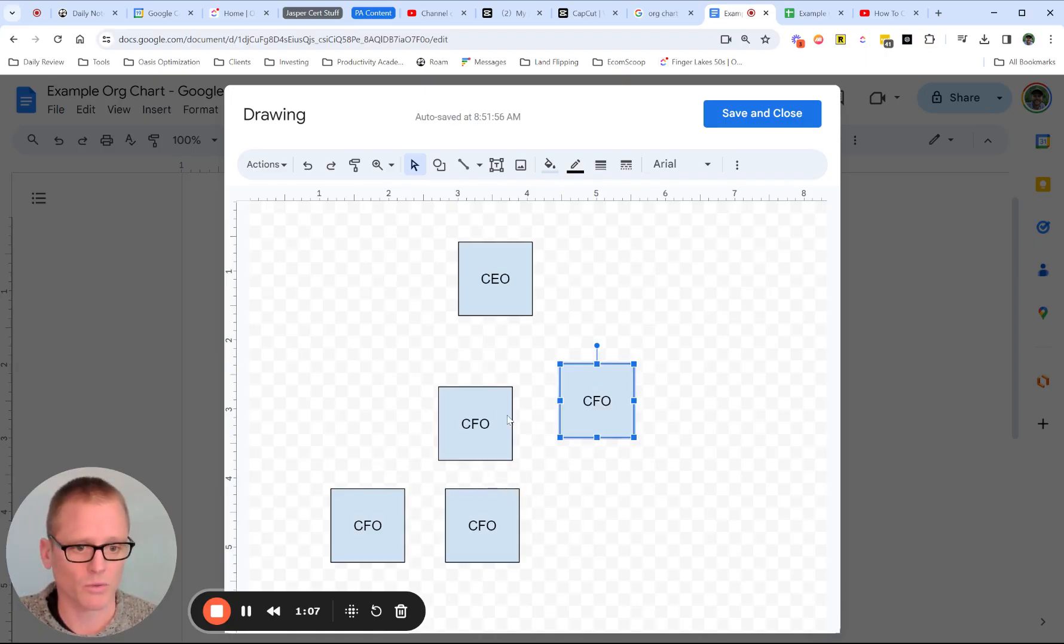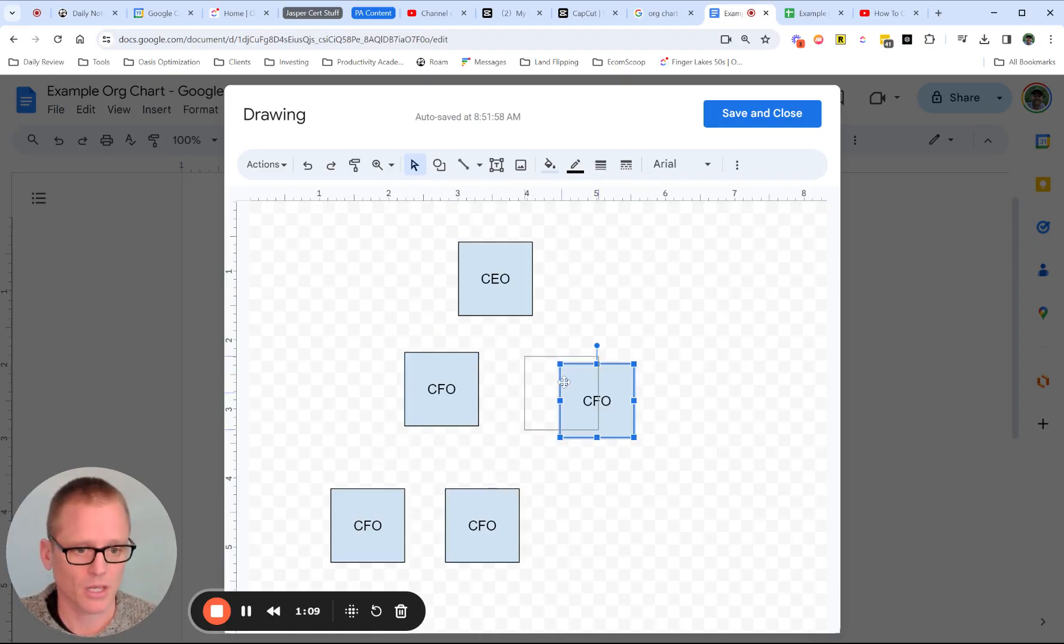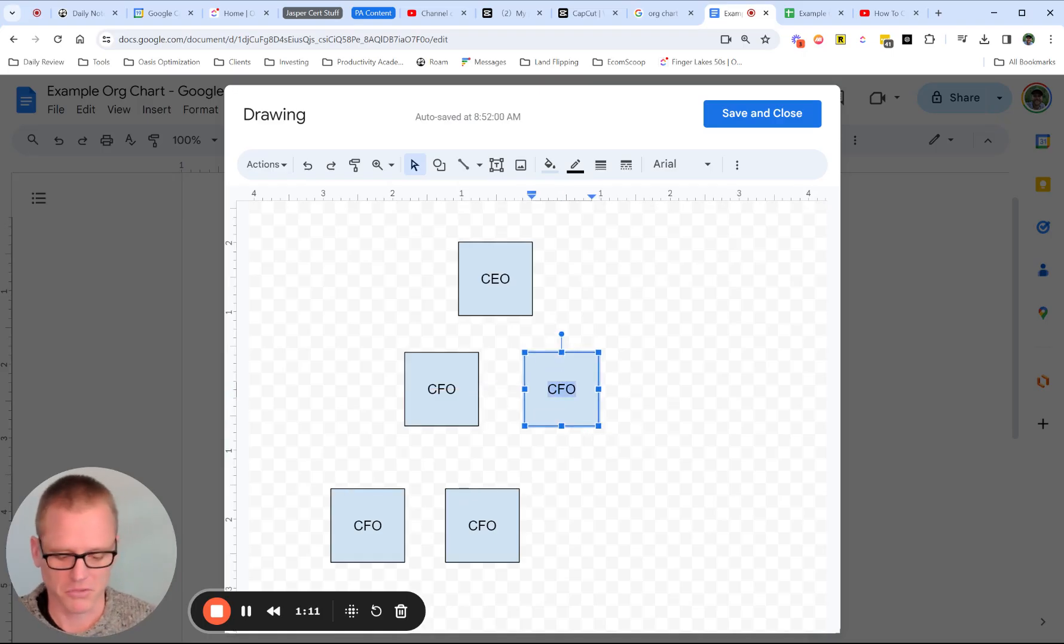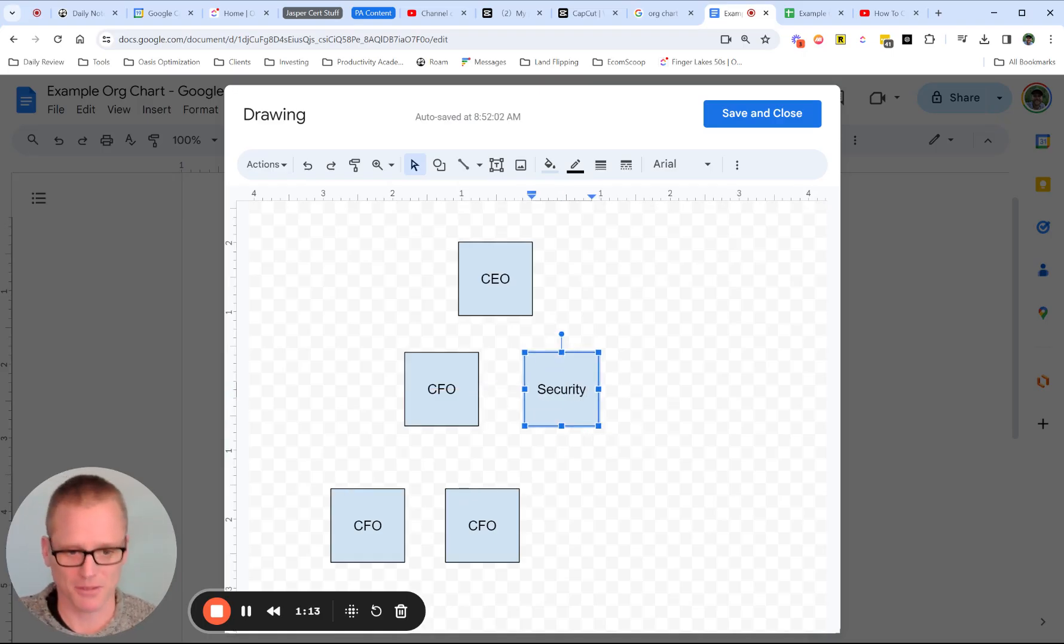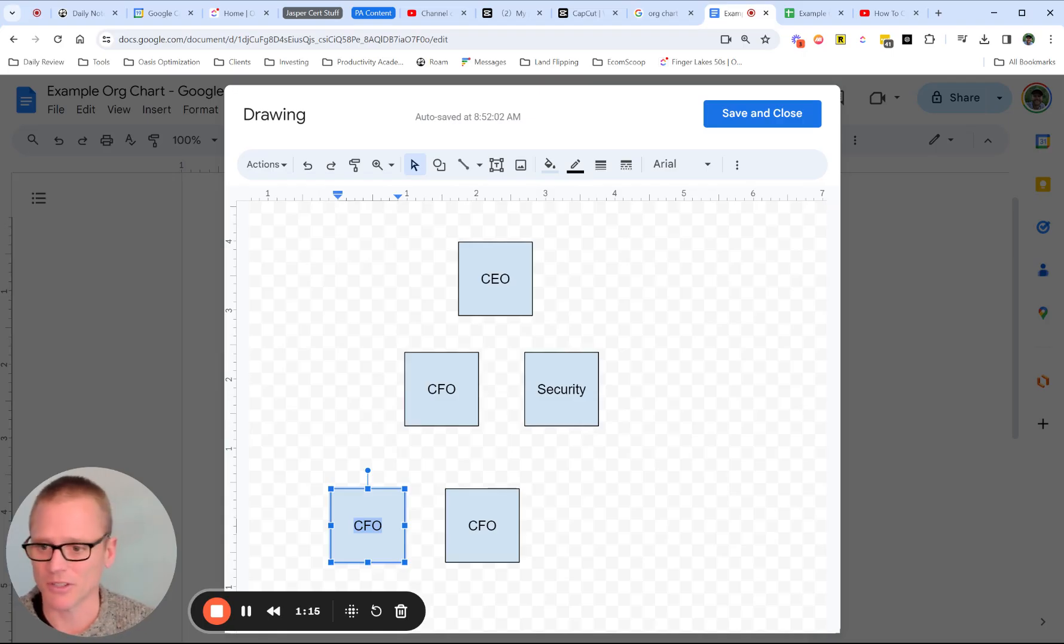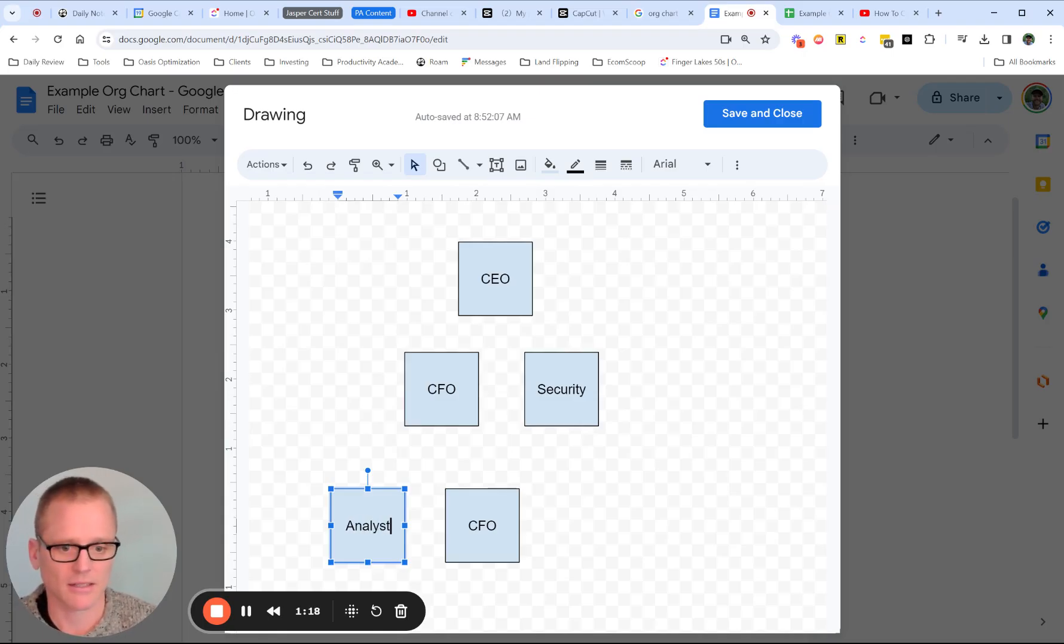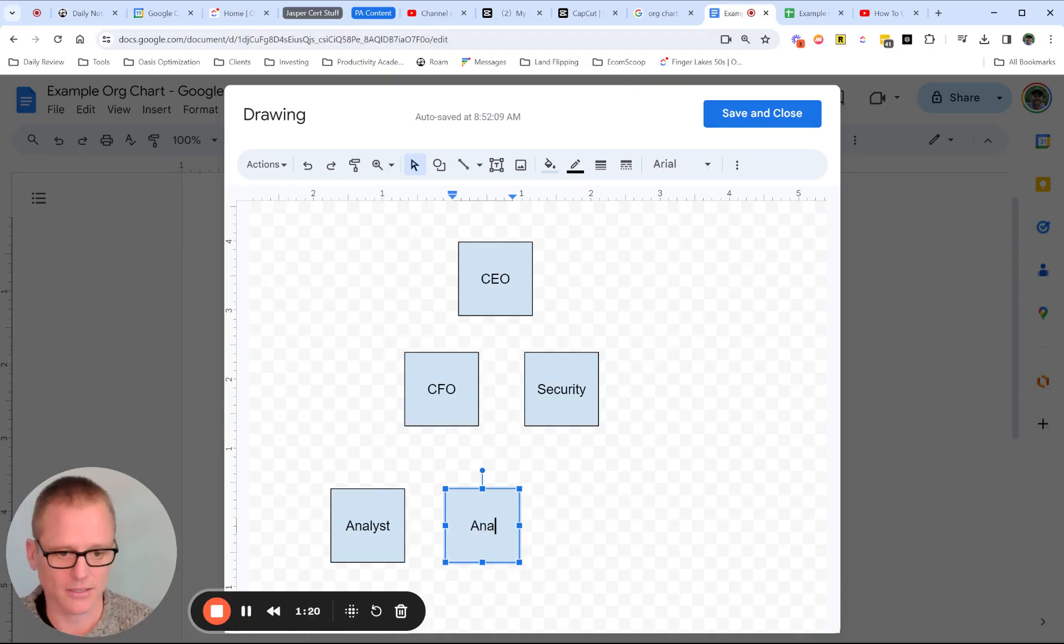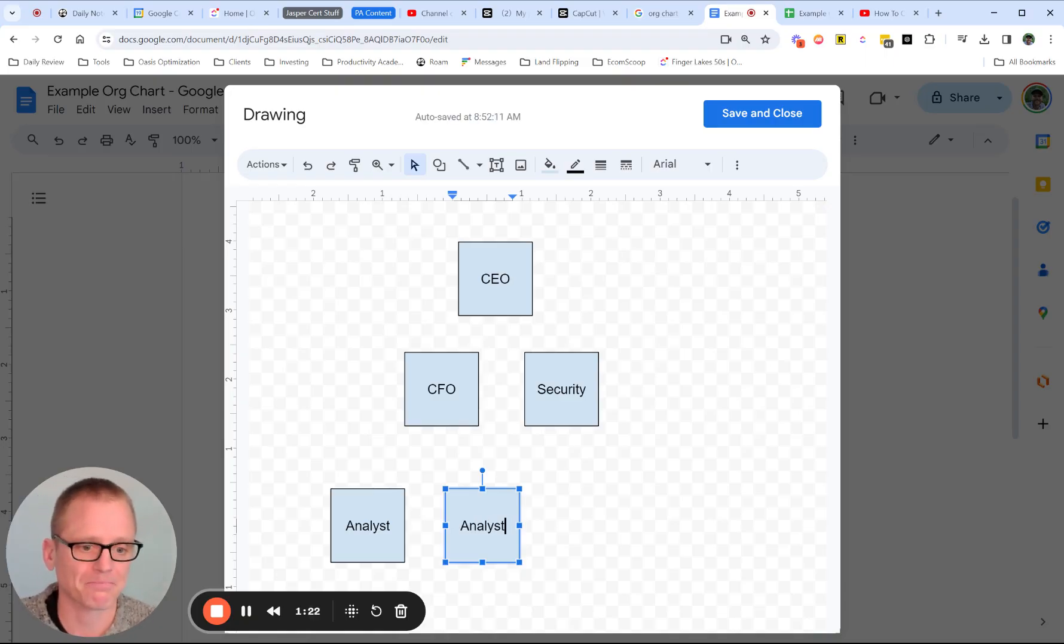And let's do one more. We're going to have a CFO, and we're going to have a security person in this made up very small business. And then we've also got analyst and analyst.